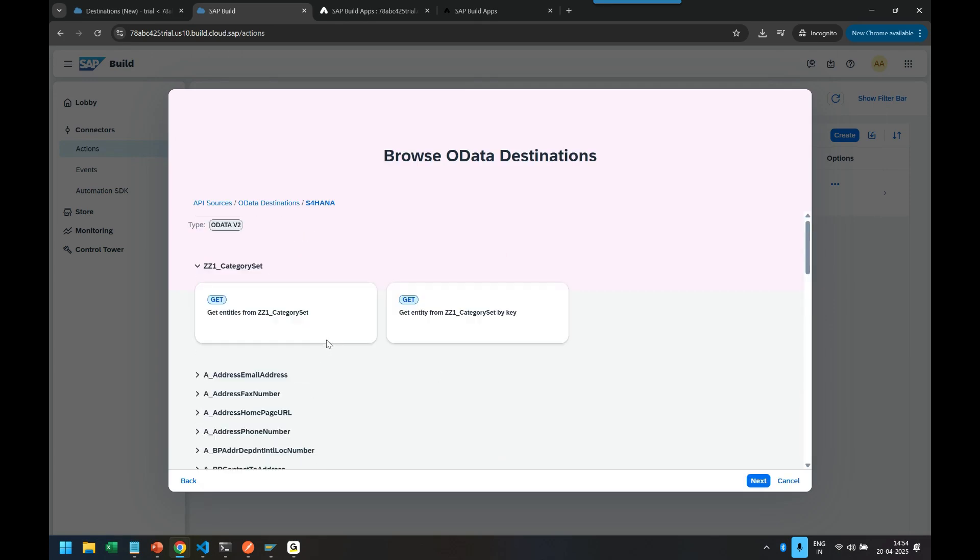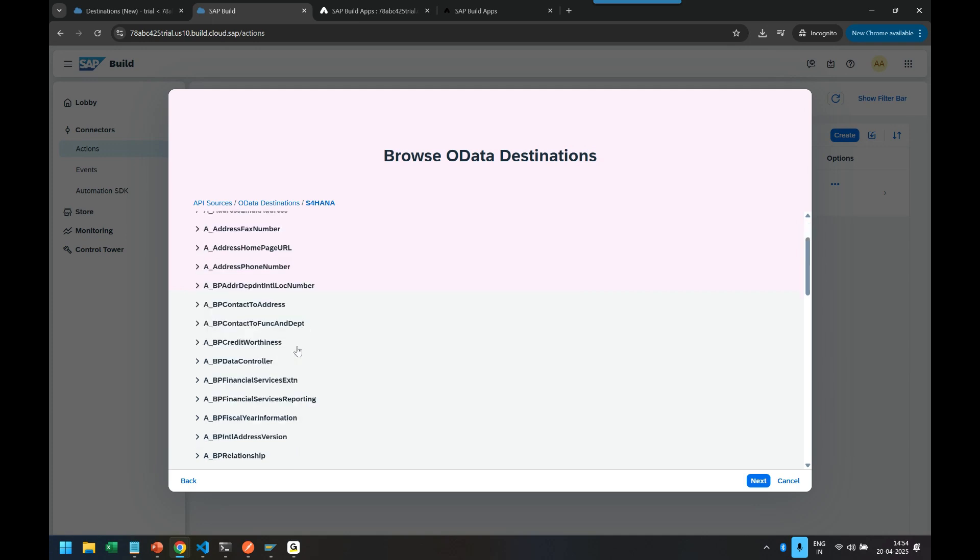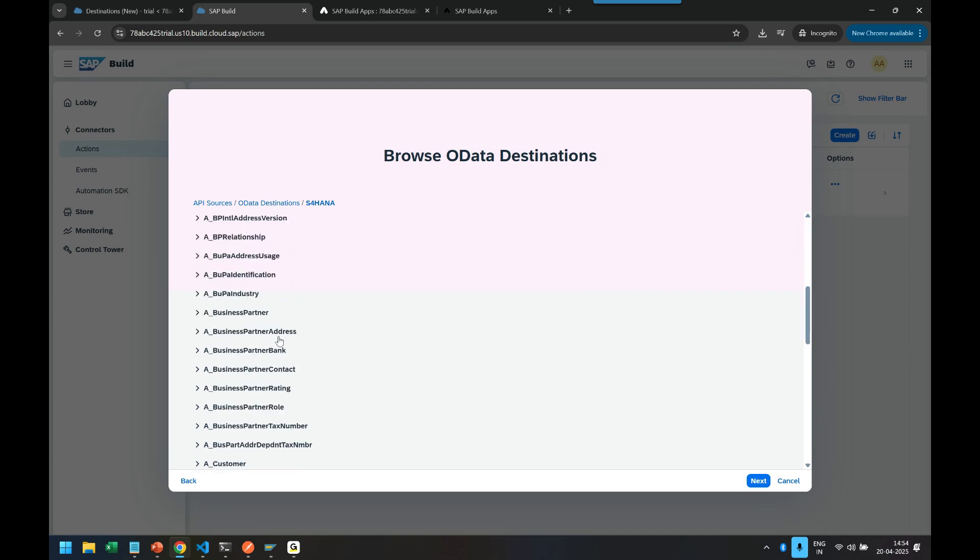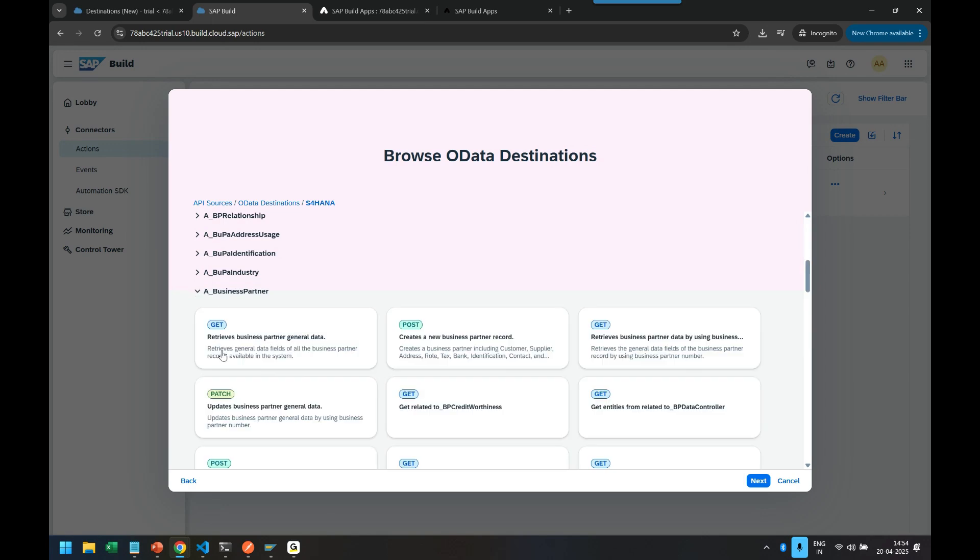So now what you want to enable? What are the operations? So we are only interested to get the business partner data. So we say retrieve the business partner general data. Yes, so I click on that.